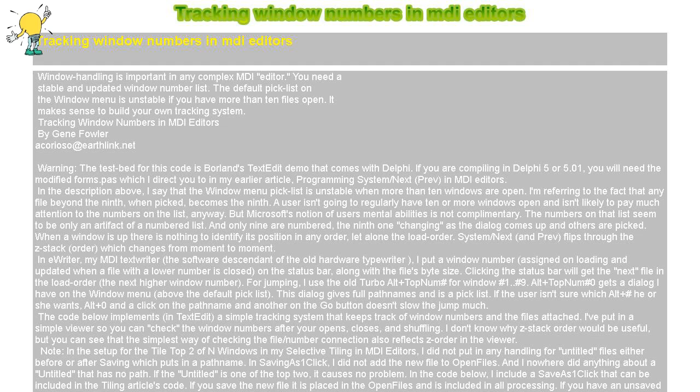And I nowhere did anything about a untitled that has no path. If the untitled is one of the top two, it causes no problem. In the code below, I include a save as one click that can be included in the tiling articles code. If you save the new file it is placed in the open files and is included in all processing. If you have an unsaved untitled file, however, you will have strange effects, as you do now, whether the file is saved or not. The tile top 2 of n-windows will ignore it. It will show up in the tiling. The loss of restore sizing is not one of the strange effects. That is caused by tile 1 click which I call in tile top 2 of n-windows.